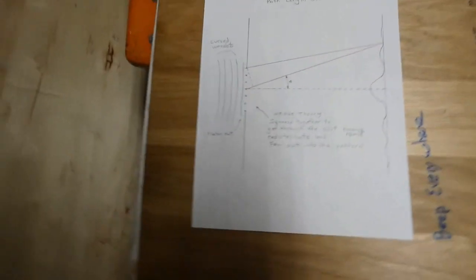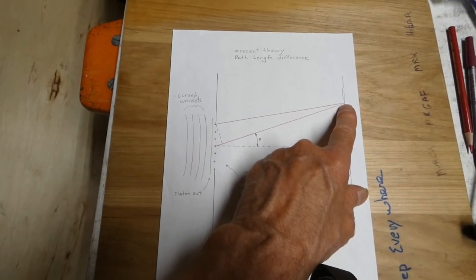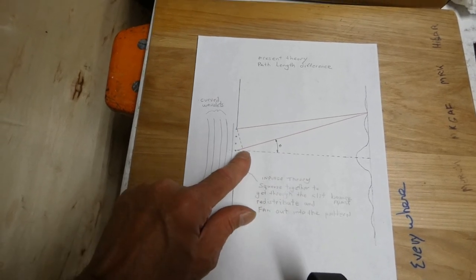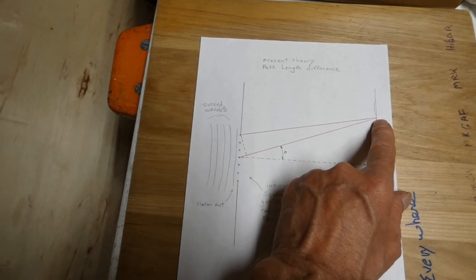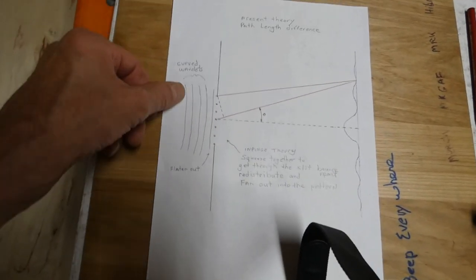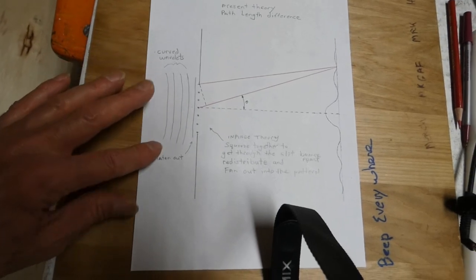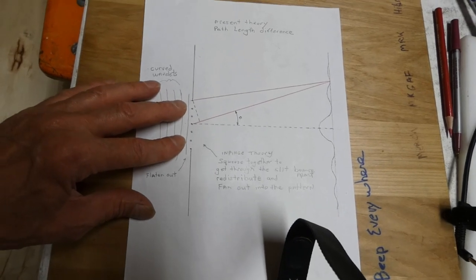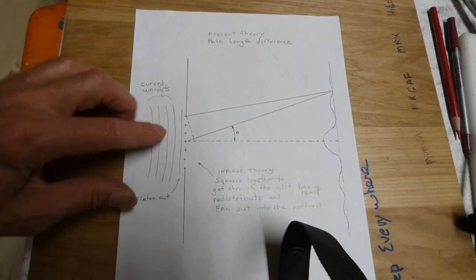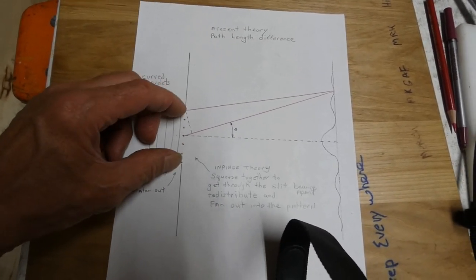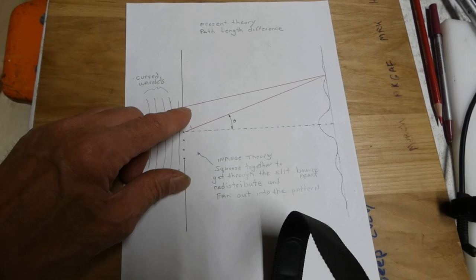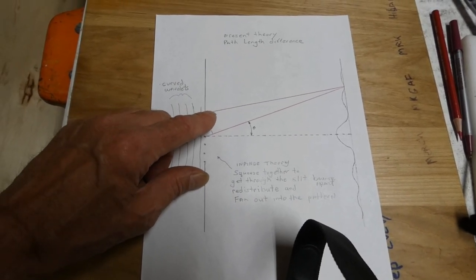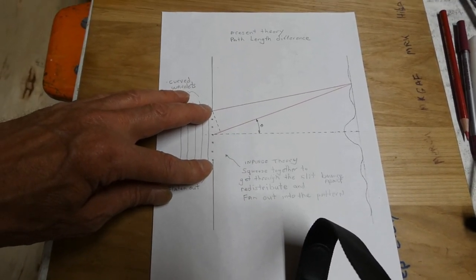Present theory explains the pattern by the path length difference. So, when you measure the difference between one point to the other, if it's off by a half wave, it's destructive interference. And so, the wavelets are coming in from this side. And they're more or less curved and out, not totally lined up. When they hit the barrier, it flattens out. The last one flattens out. And they squeeze together and elastically bounce apart. And they shoot out, redistribute, and fan out into the pattern. That's this impinge theory I'm explaining.